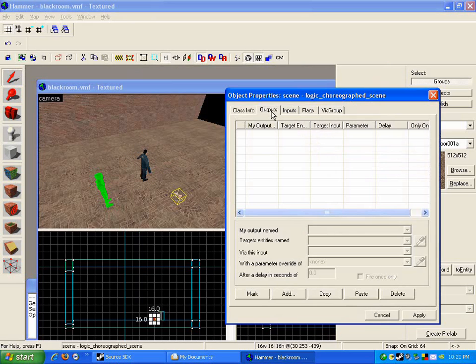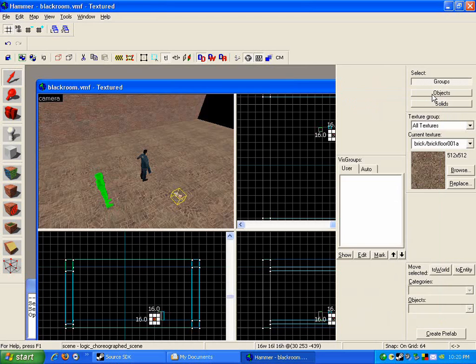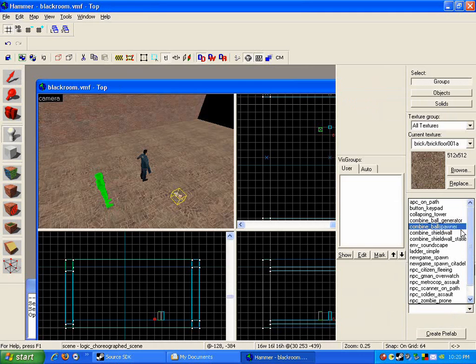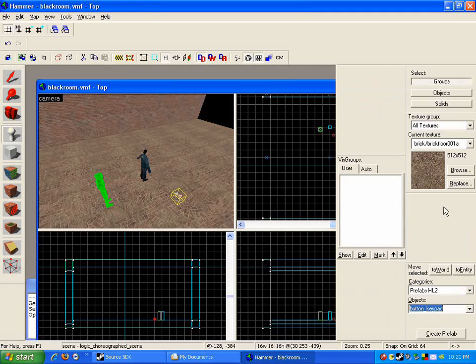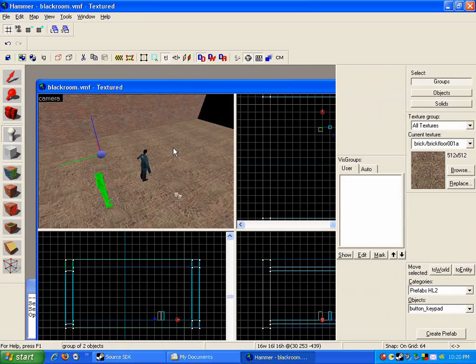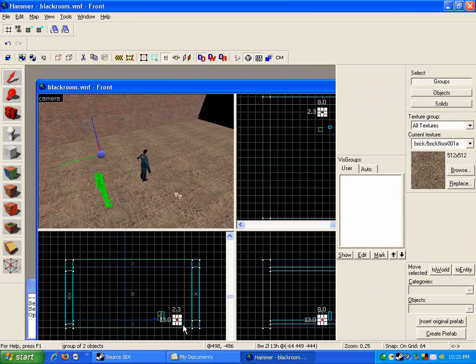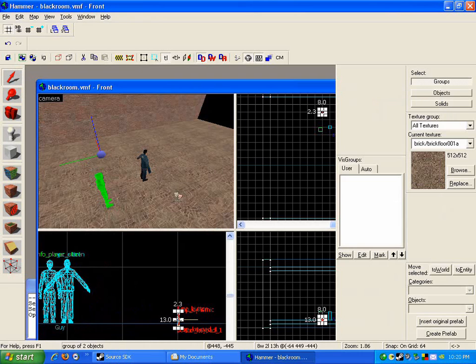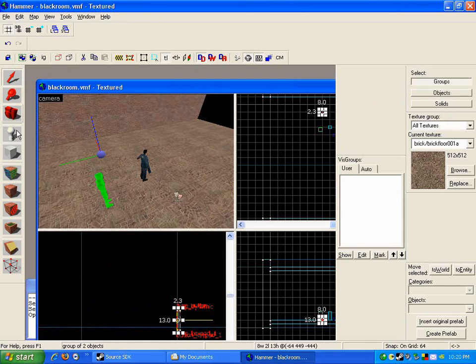So now, to trigger it, I'm just going to add one of Half-Life 2's prefabs. Just a button keypad. That's something that I can just have the player use. I'm just going to raise it off the ground a bit, and add an output.